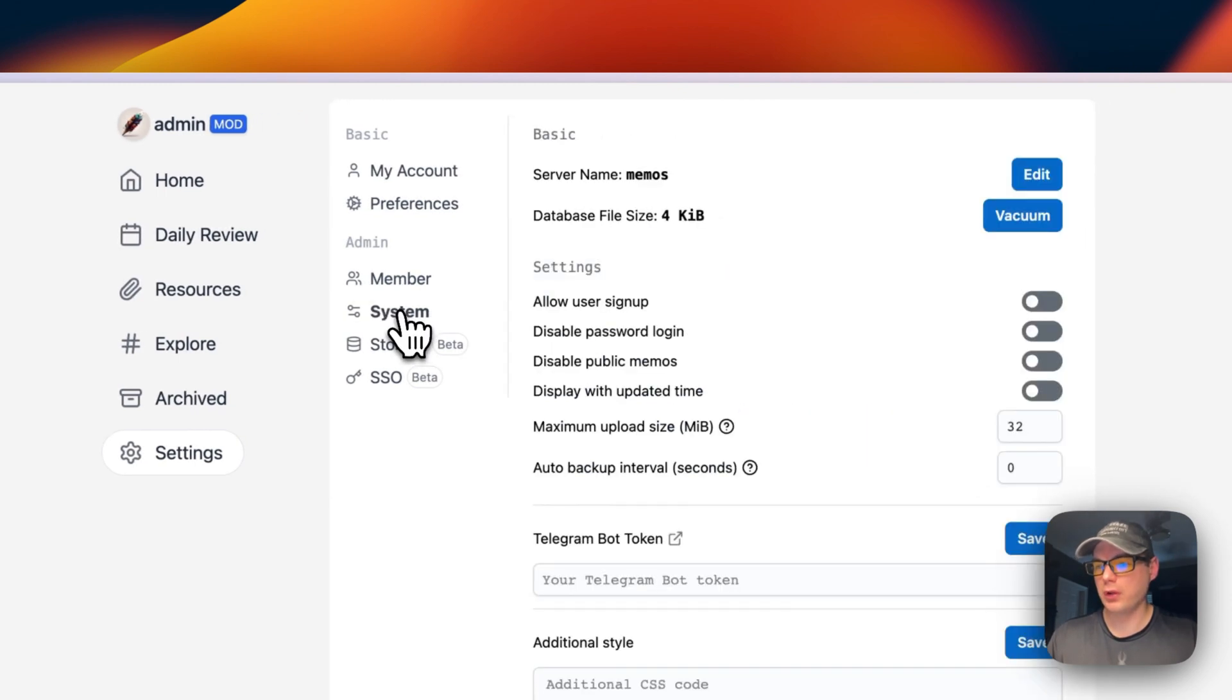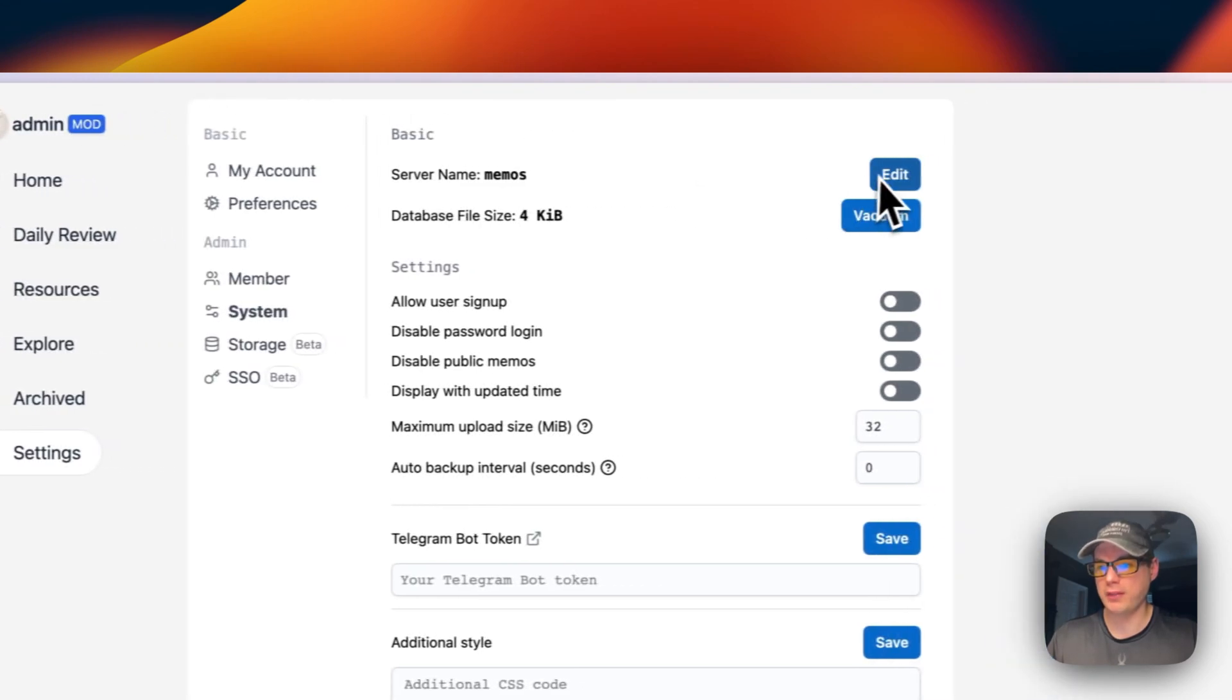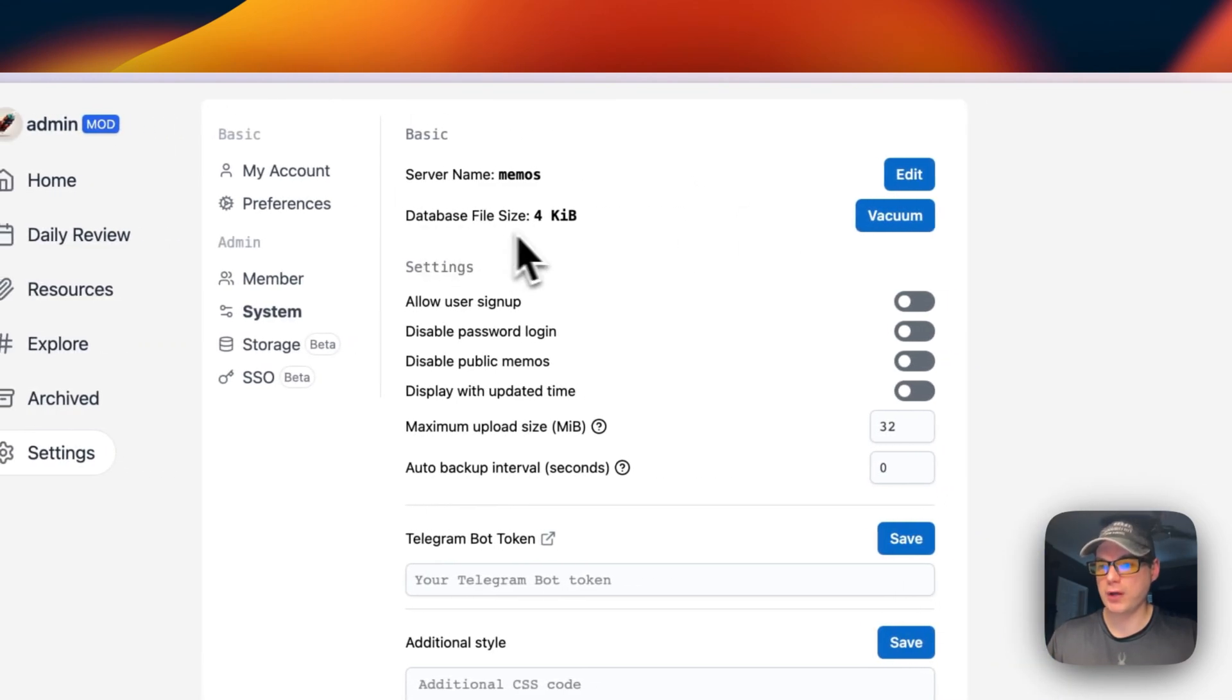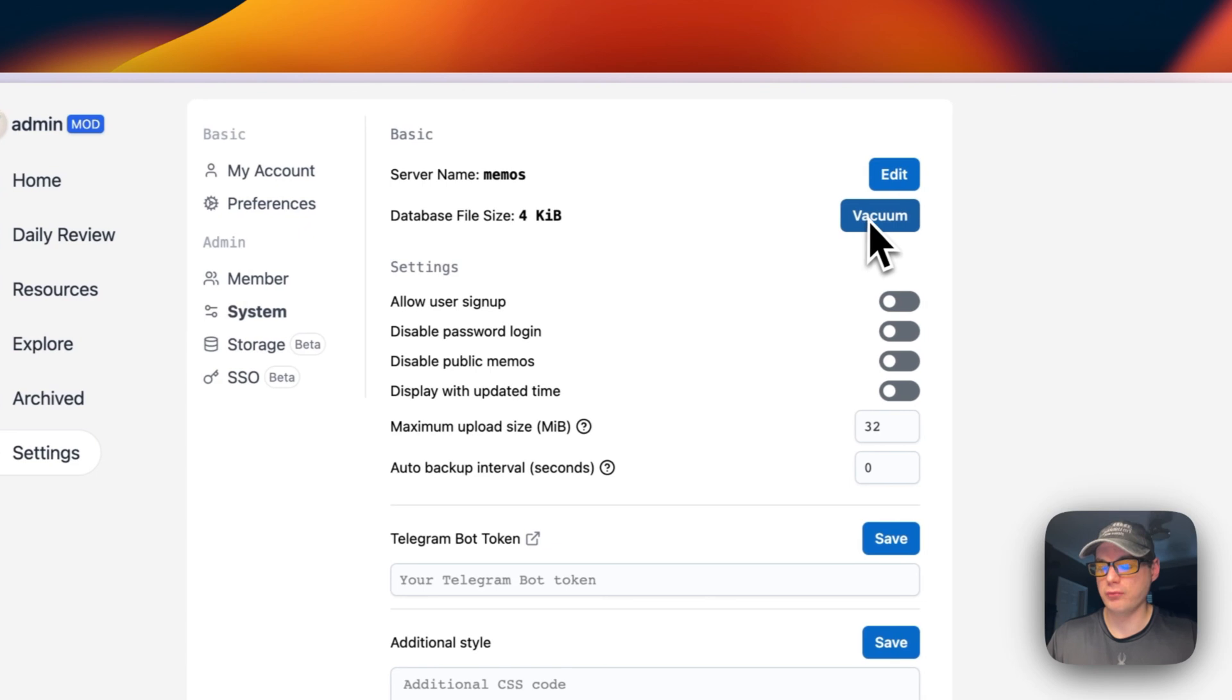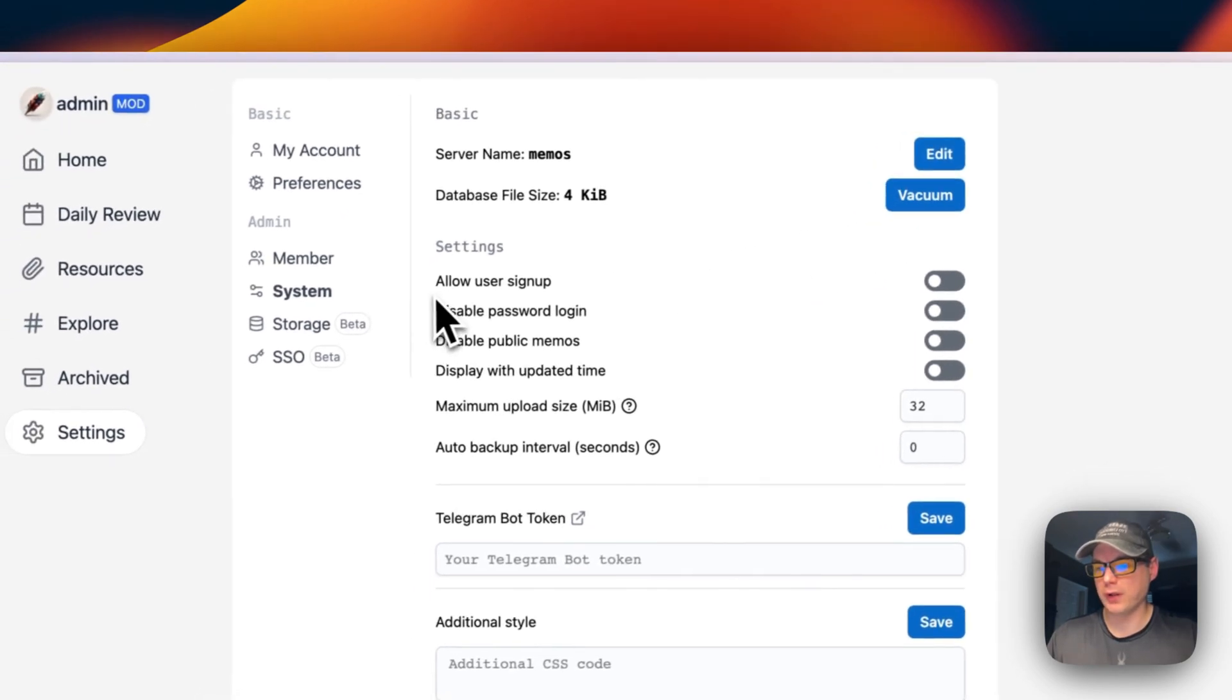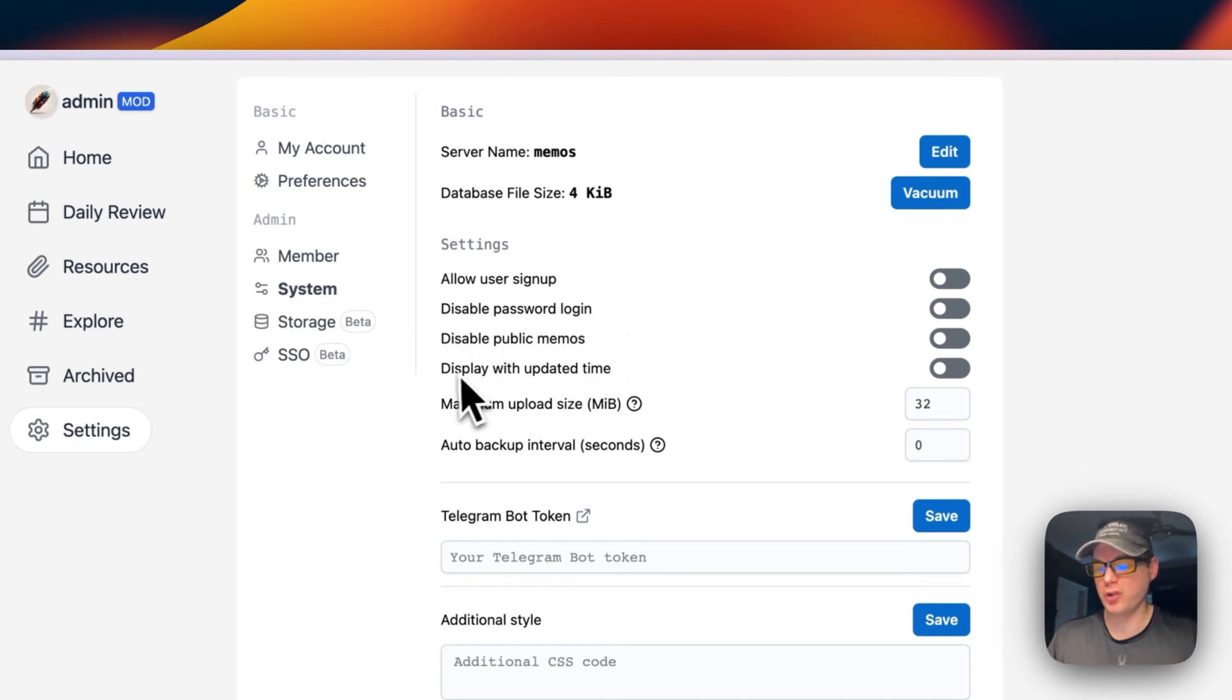Under Members and System, you can change the server name to Memos. You can see the database file size and vacuum it to clean it up. You can allow user sign-up, disable password login, and disable public memos.